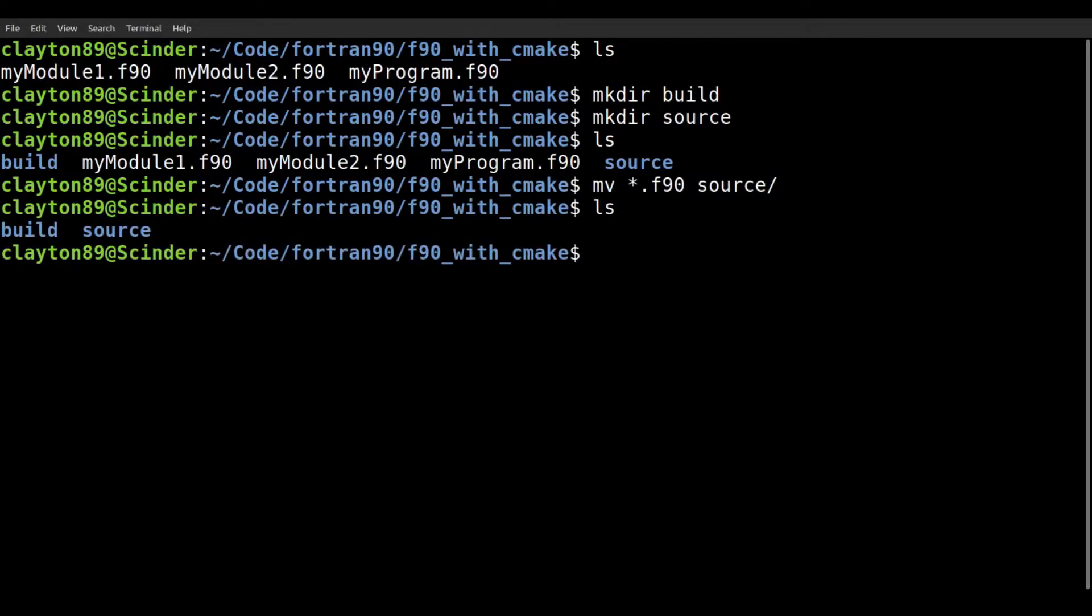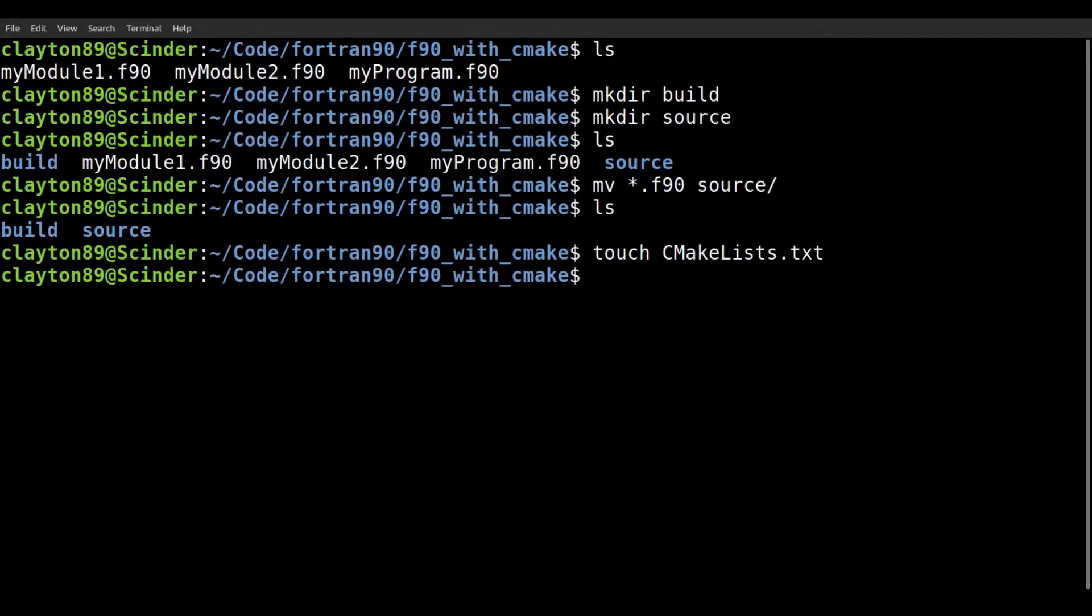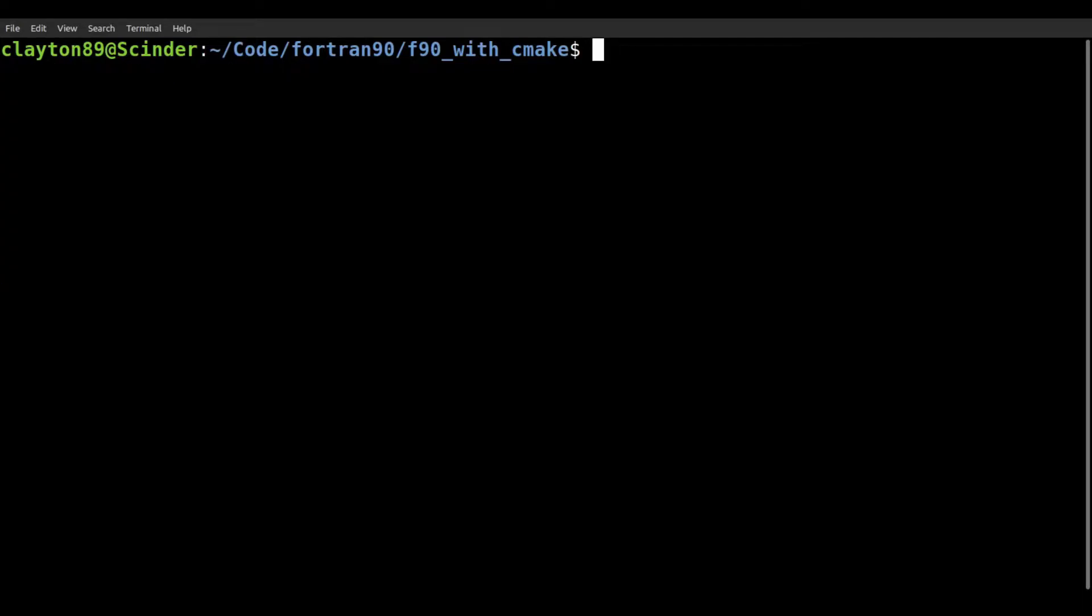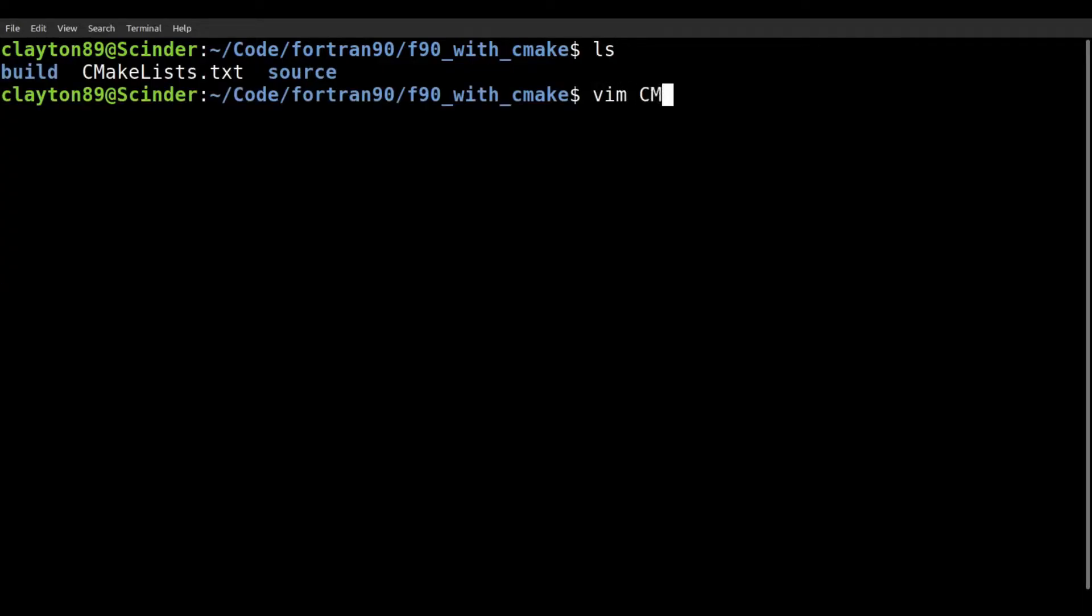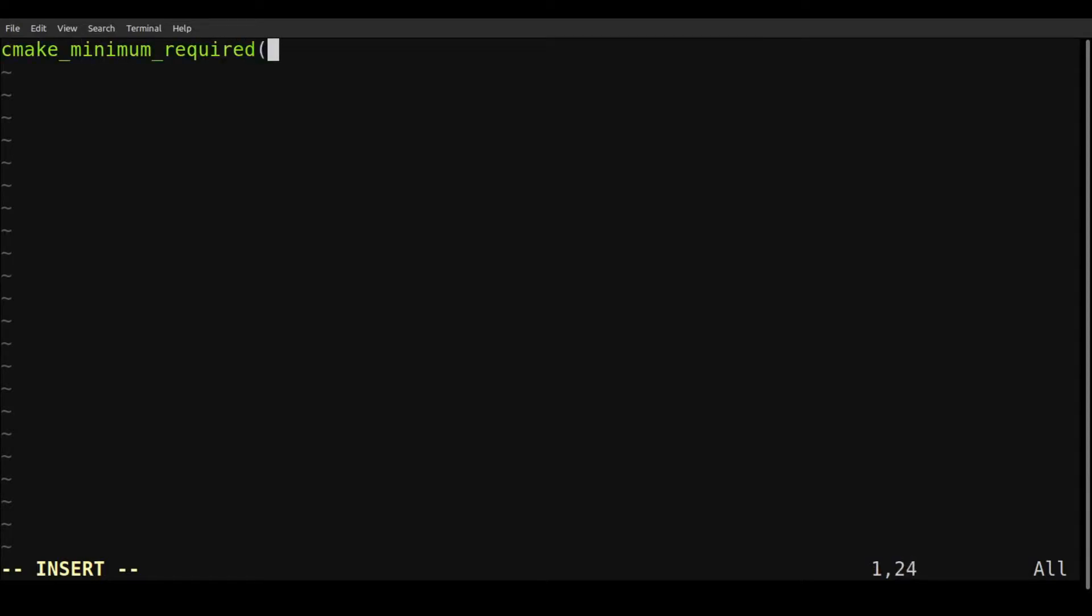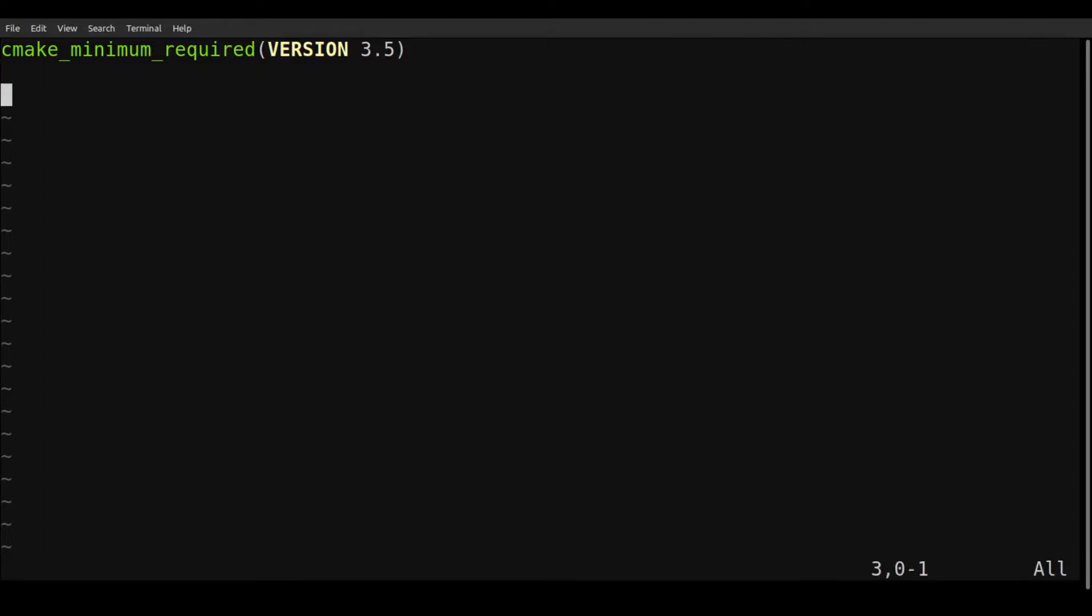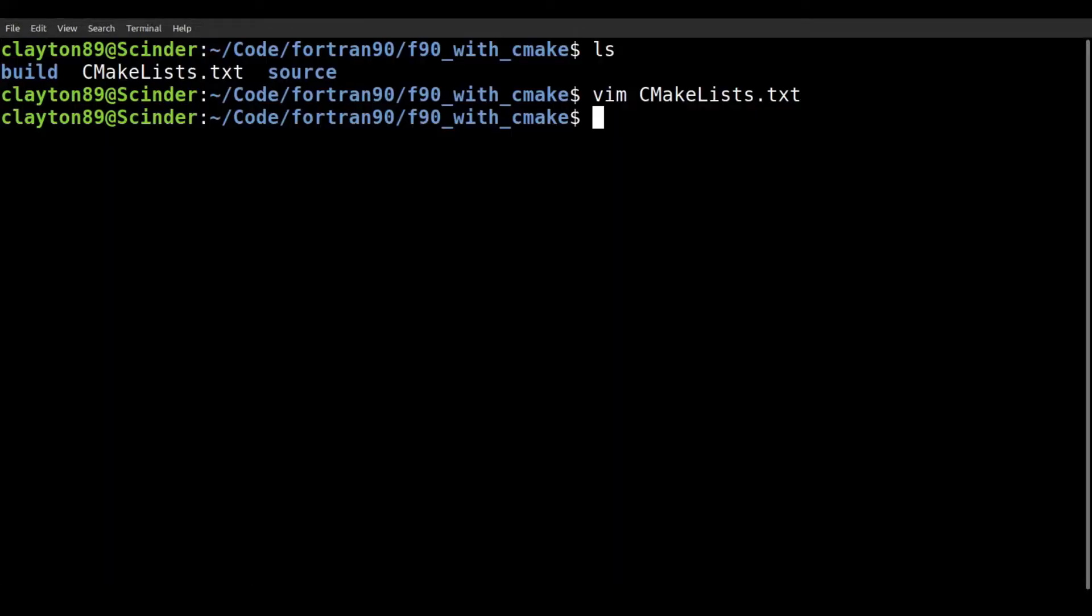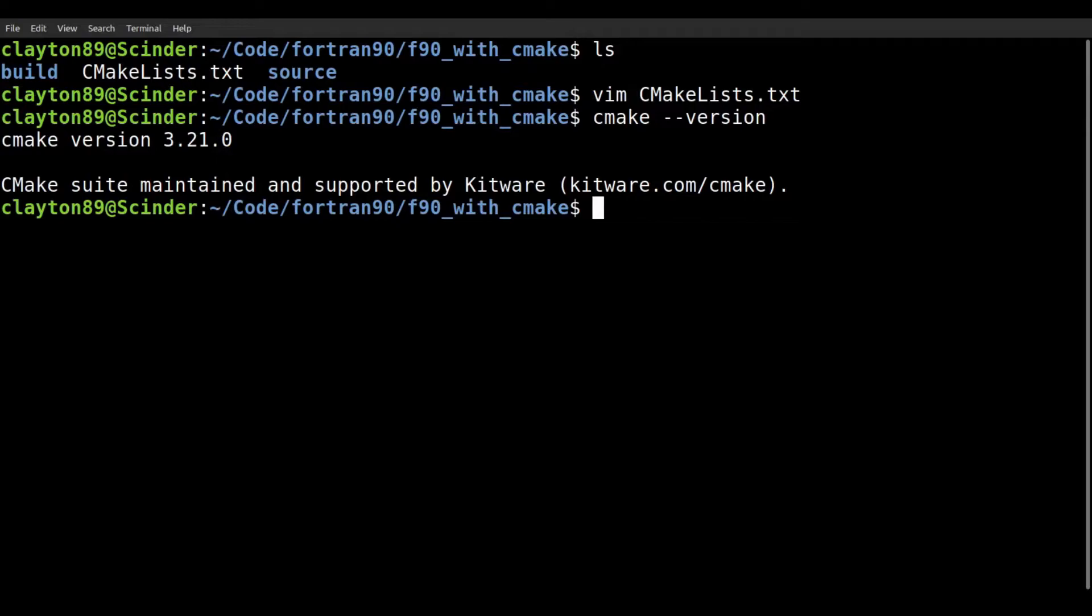And what we want to do is we need to make a CMakeLists file. And it has to be, it's case sensitive, so it needs to be just like that. And we're going to edit this. So the first thing you need to do when you're making one of these CMakeLists files is we want to do cmake_minimum_required. And we just need to give it the minimum version. So I'm going to go ahead and give it version 3.5. No reason in particular, I'm not sure which one really matters, but this one seems to work fine.